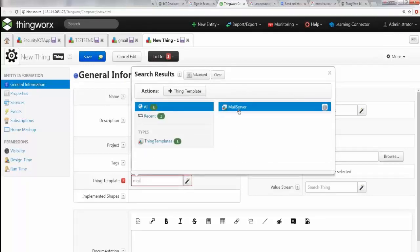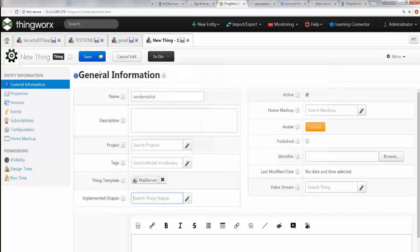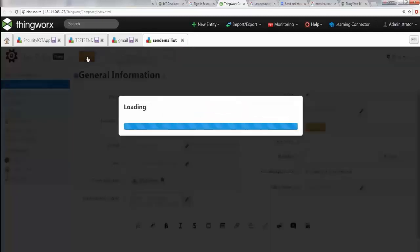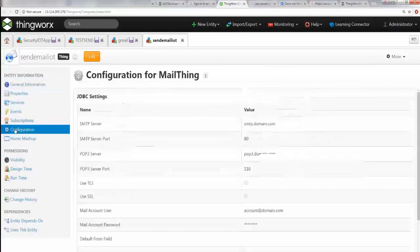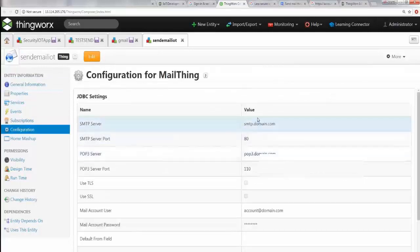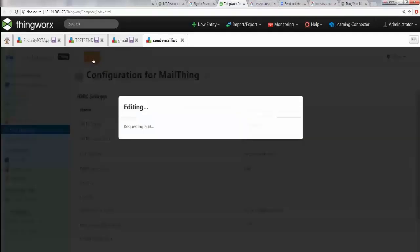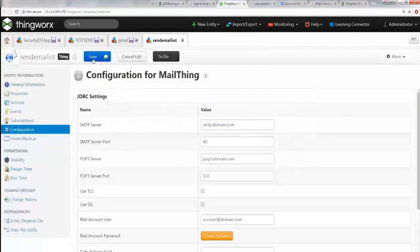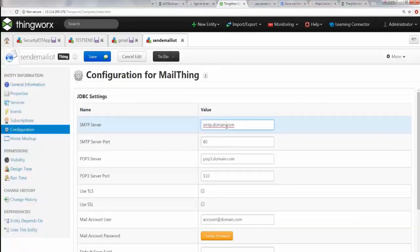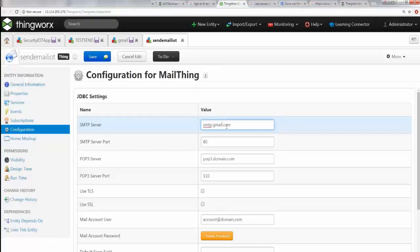Here you go. Now you just go ahead and save it. Once you save it, go to Configuration and make sure you edit it. Go to Edit.